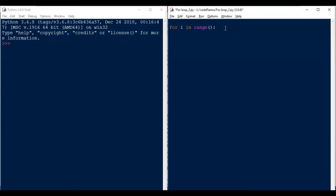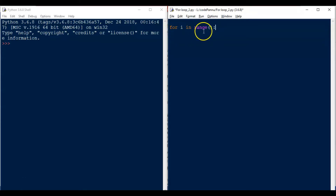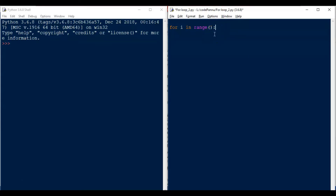Just like how we used to write our if conditions. Let me repeat the syntax: we first wrote 'for', then the variable i, then 'in range', open the bracket, close the bracket, and then colon. This is the way to write the for loop. Now after this we press enter, tab key, and then we write whatever we want.